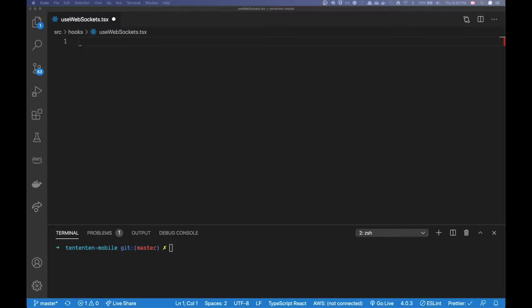Hello everybody and welcome to another video. Today I will show you how I implement a React hook for dealing with real-time chat and web sockets. In a project I created recently for mobile and web, I managed to create this reusable React hook for dealing with real-time chat. The library of my choice was socket.io, which makes real-time web sockets a little easier, and I've been very happy with that choice. It was pretty simple to create the backend and the front-end library is just as intuitive.